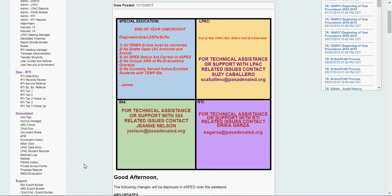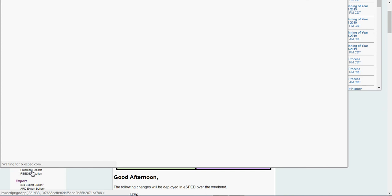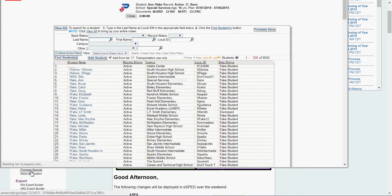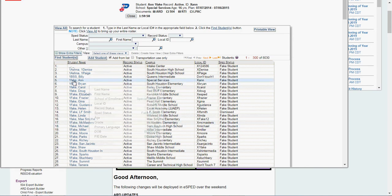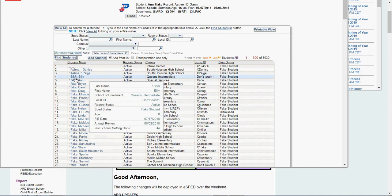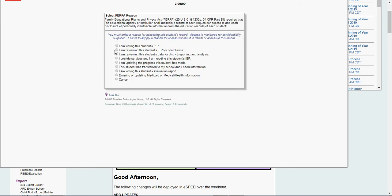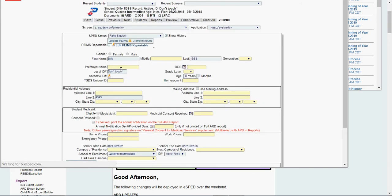As you can see, I'm already logged in. If I want to do a READ or a re-evaluation here in Pasadena, my application I will go to is called READ slash evaluation. First off I'm going to show you how to do a READ where we're not doing any further evaluation. I'm going to pick BillyBSS, I am writing the student's evaluation report.